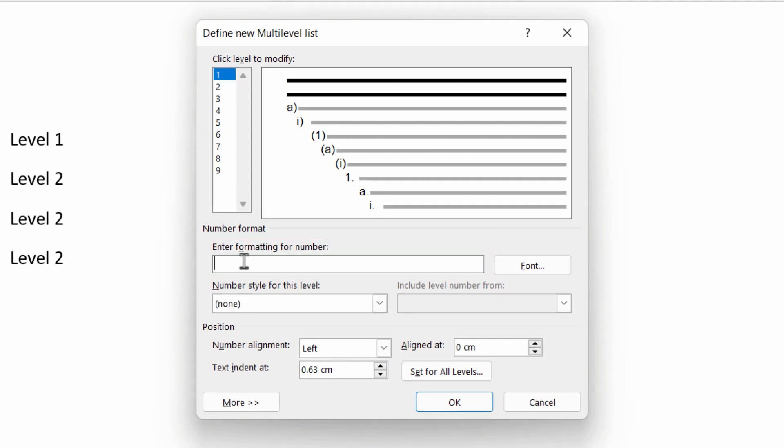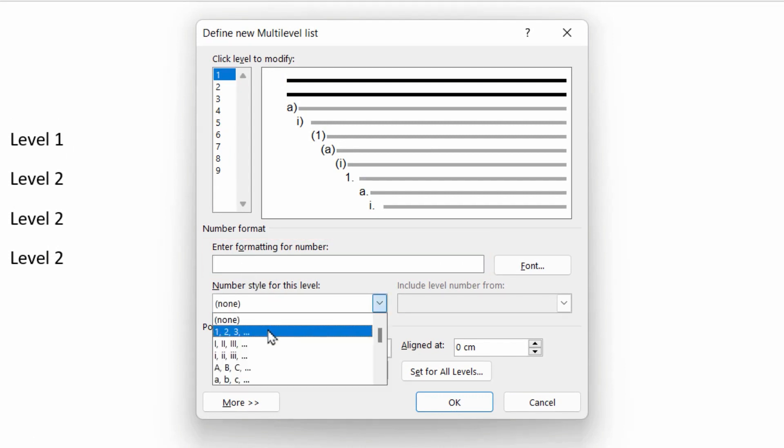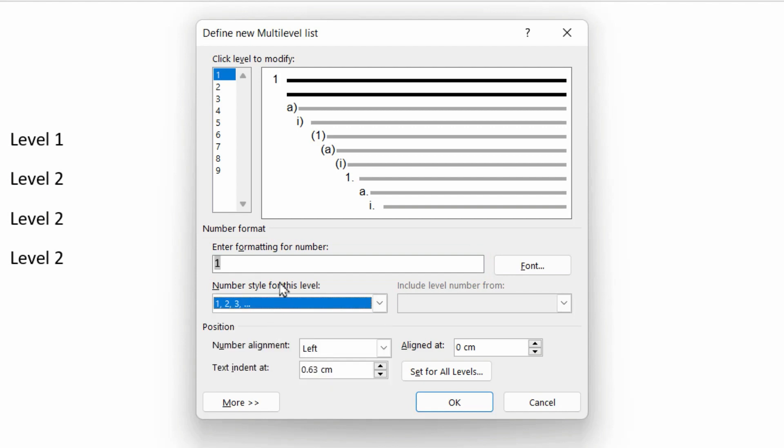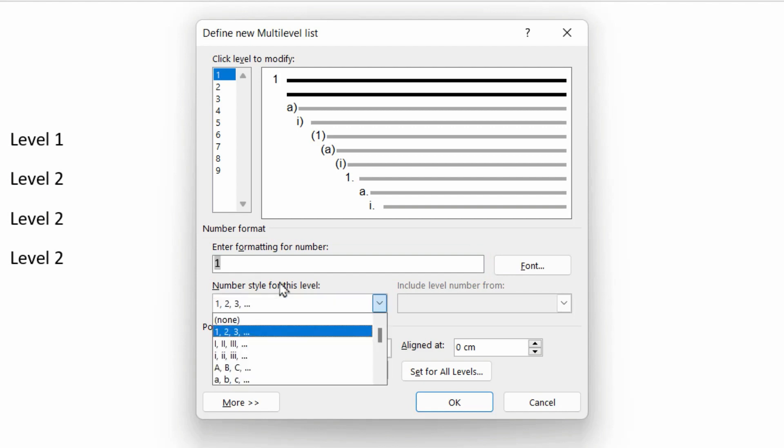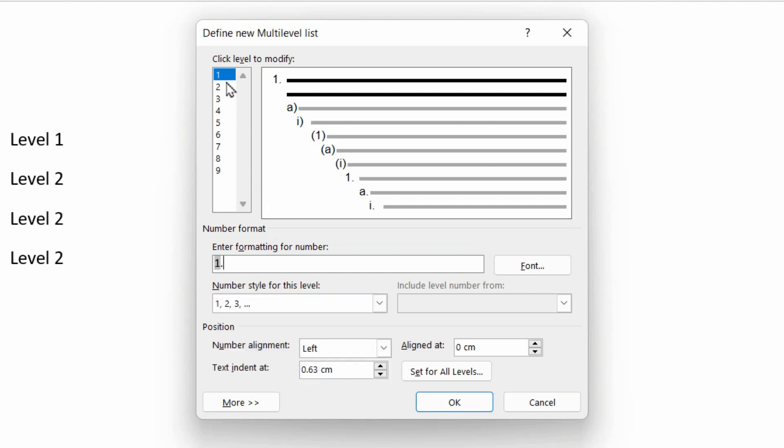So the number style for the first level is simply a one, two, three style numbering, followed by a dot. Level two is going to be a bullet instead of a number. So let's wipe this box out here.